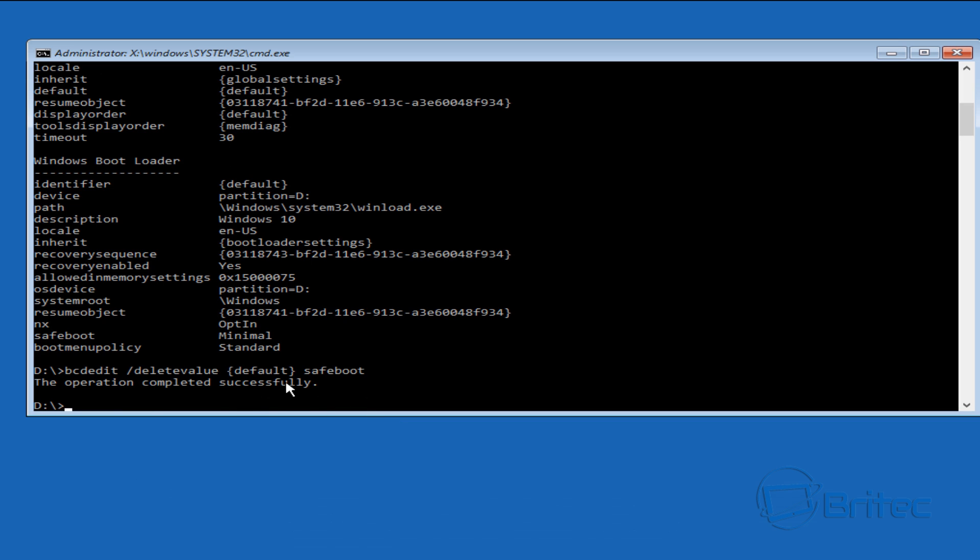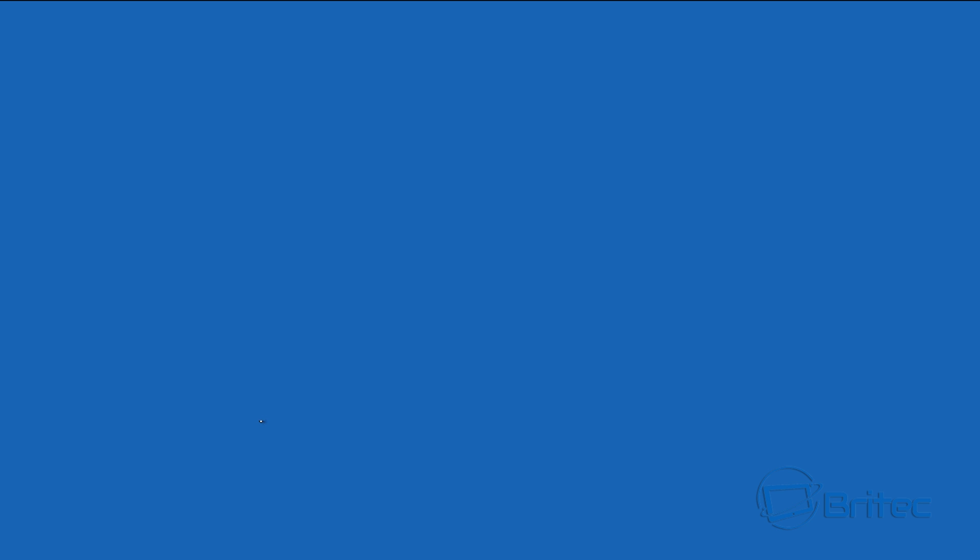Type exit and then this will exit us out of this. Now we can continue to Windows 10. Now it should boot up to Windows 10.